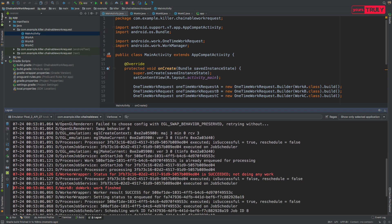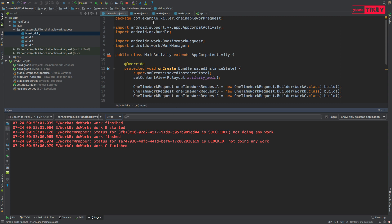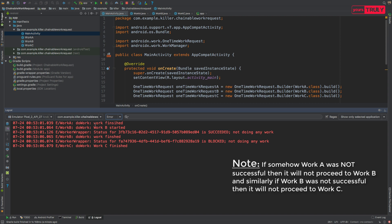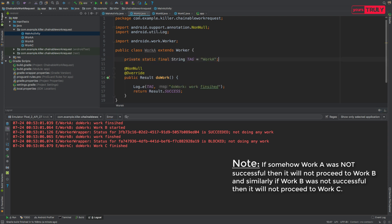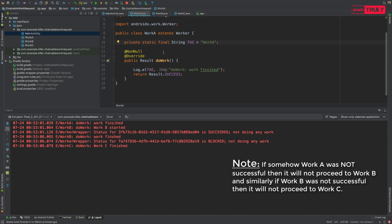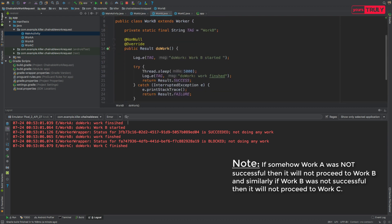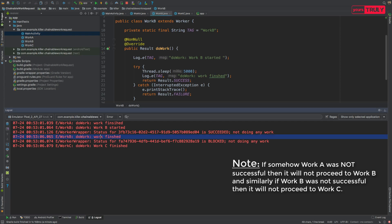What you can see here, let's see only the error messages because we have logged error messages. So here you see Work A work was finished. When the first work was finished then it comes to Work B. Here in Work B, work B started and after the thread was sleeping for five seconds it logged work finished. You can see the time difference and then it proceeds on to Work C.